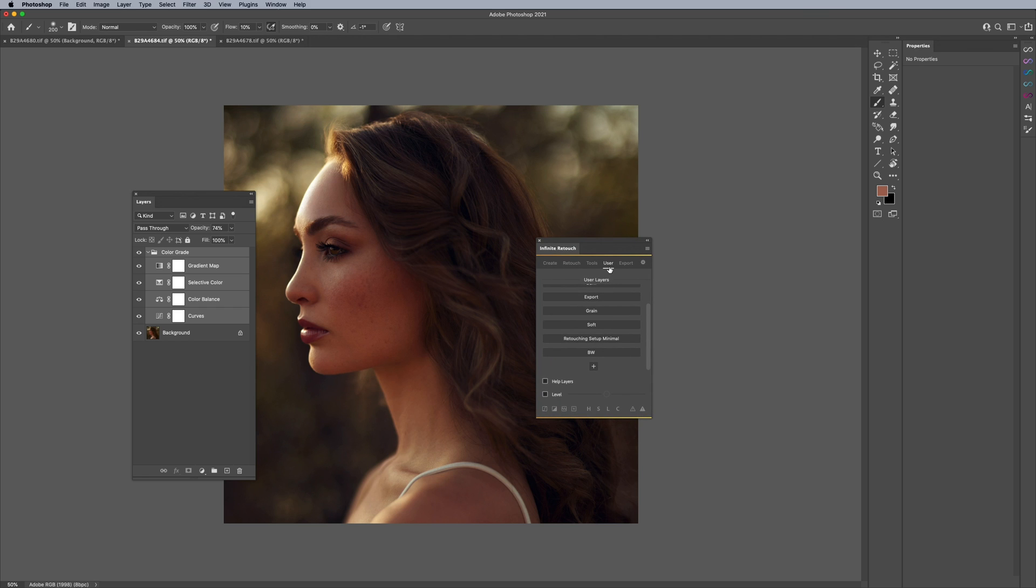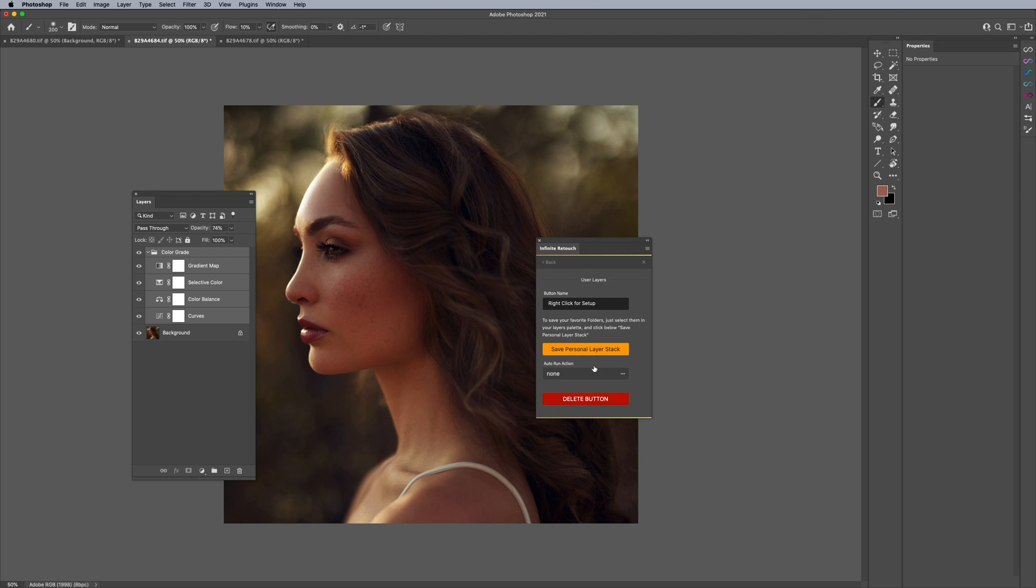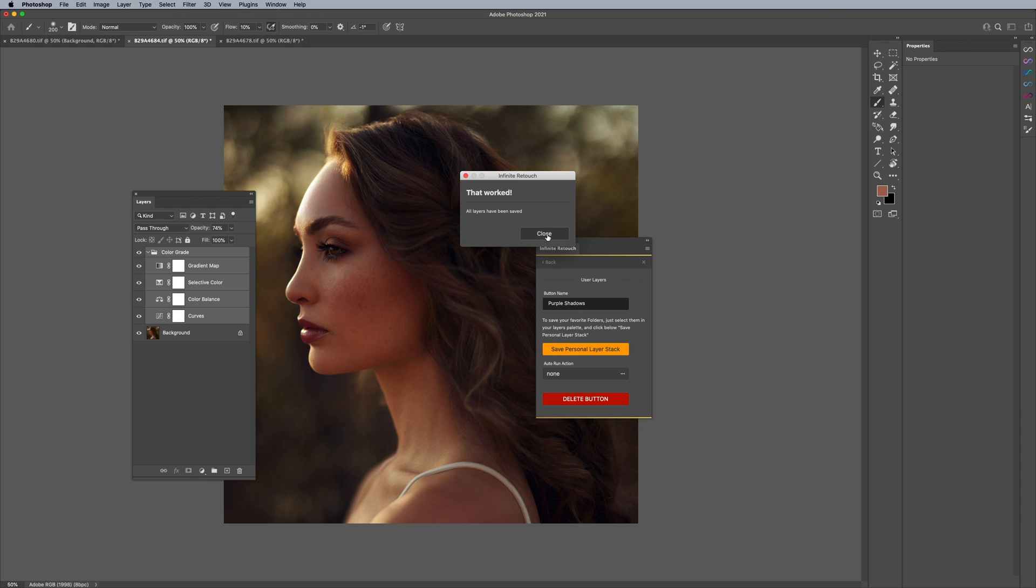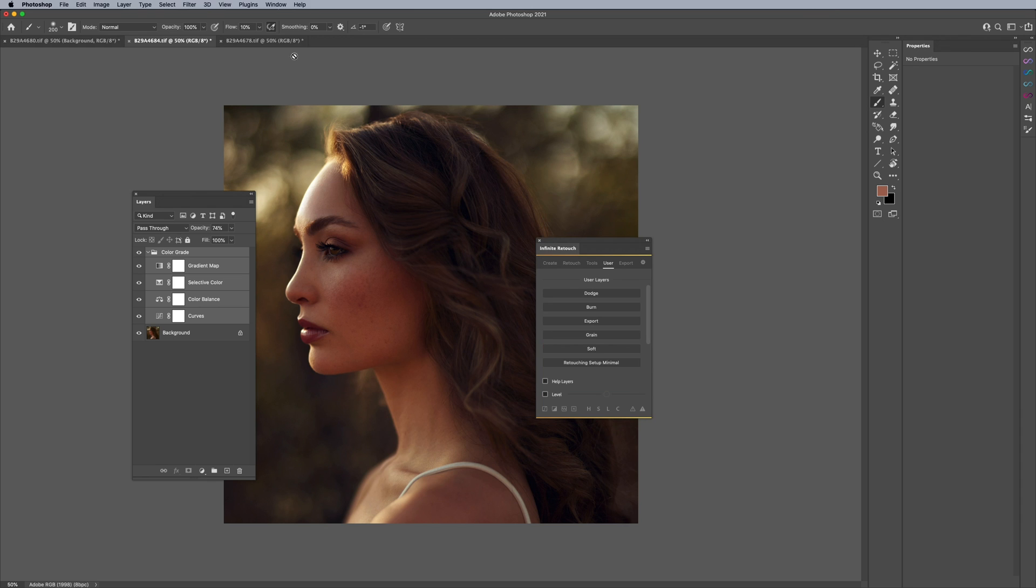And I'll come over to my Infinite Retouch, and where it says user, I'll scroll down and click on plus. And I'll say right click for setup. And I'll just say color grade, I'll just call this purple shadows because that's what it's kind of doing. And I'll say save personal layer stack. All layers are saved.